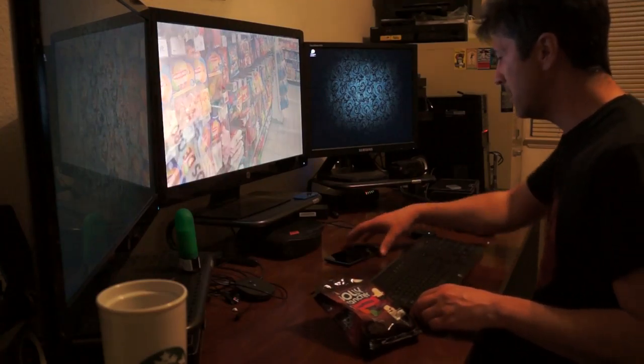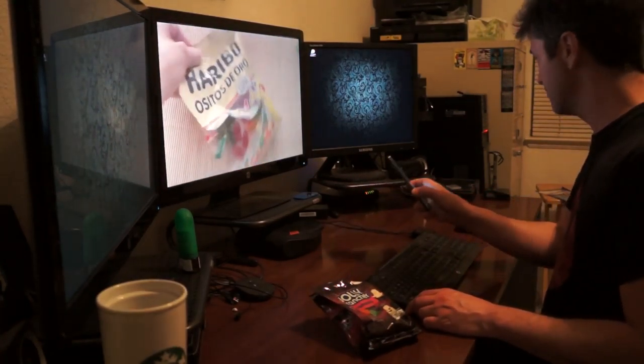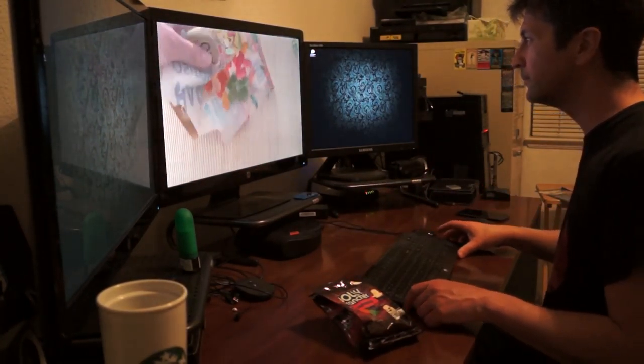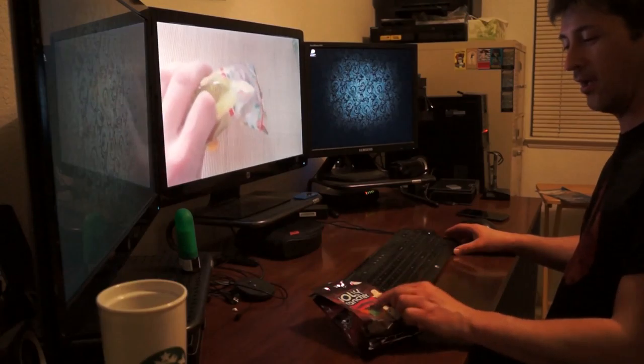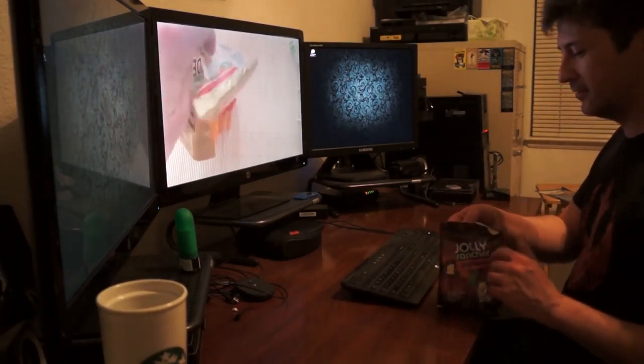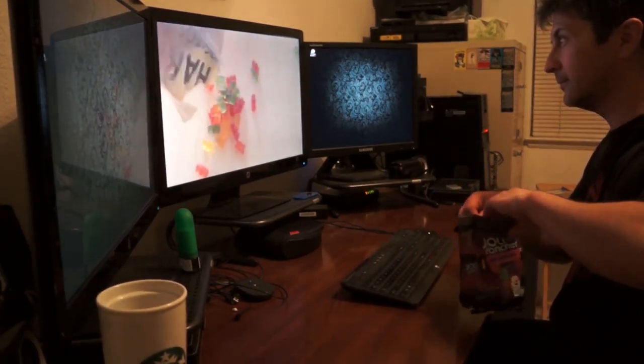Now I have picked out Haribo gummy bears here today. I know a lot of people love gummy bears.